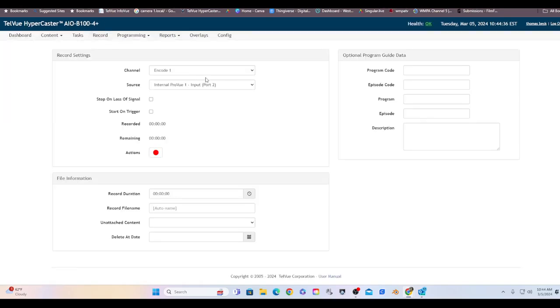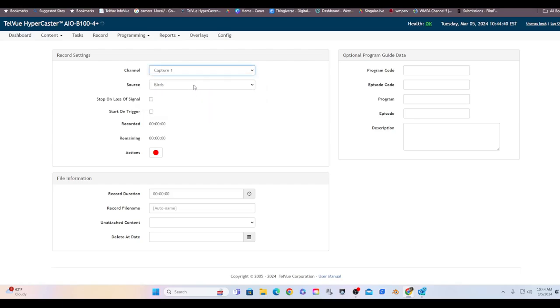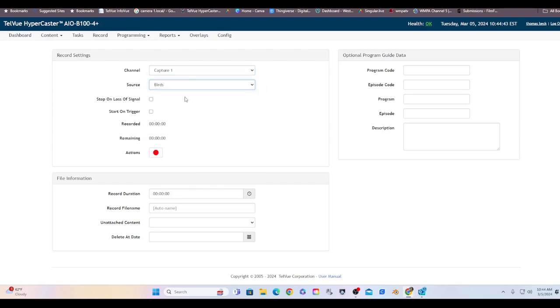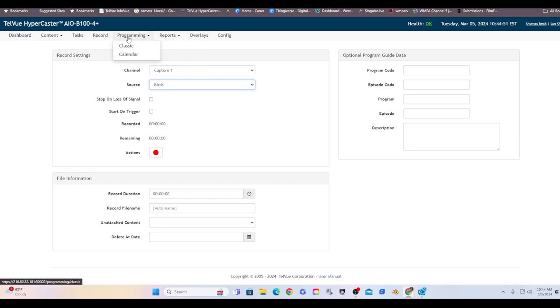Record. This is a record screen. I can tell it to capture from the internet. I can tell it, you know, birds. I can tell it how long to record it, what to save it as and it'll do it. So this is just basically like a VCR. I don't use this very often but it is there.